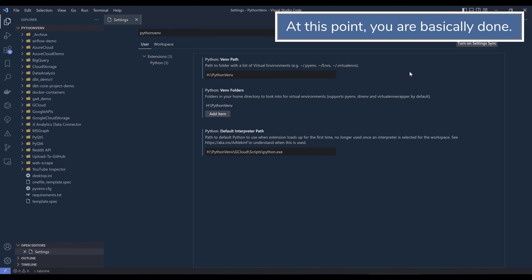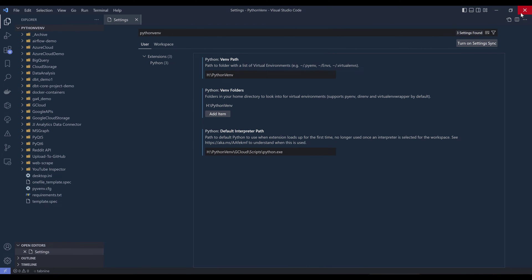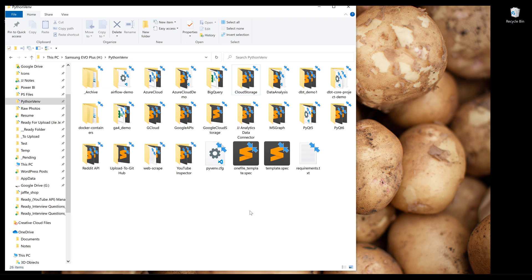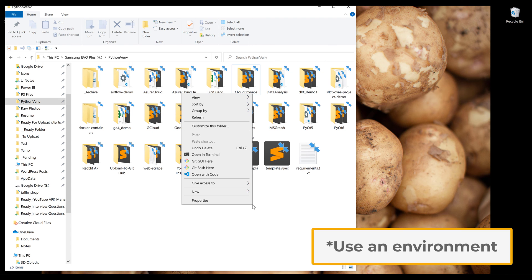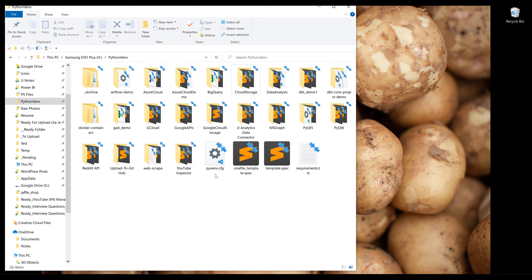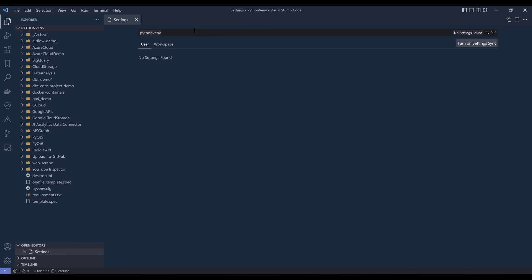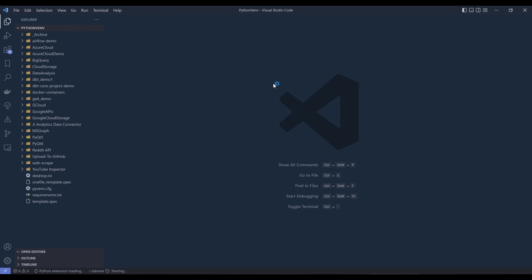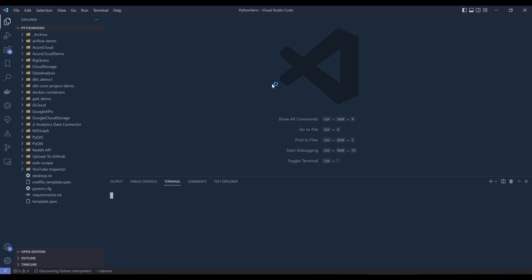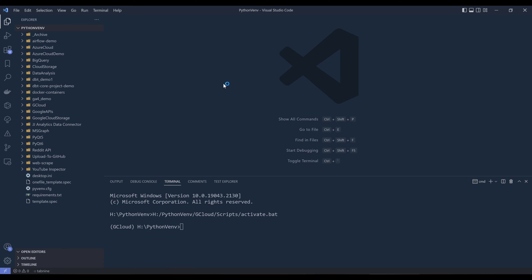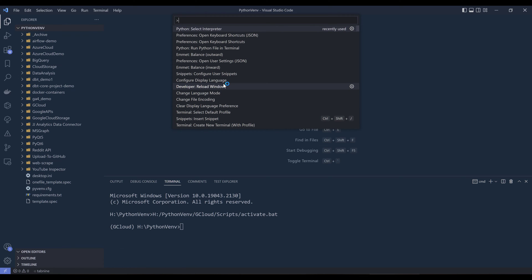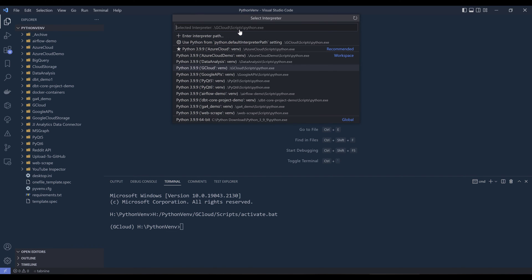Now once you set up your environment, if you want to create a new environment, let me launch my terminal. I'm going to use the shortcut control shift P to open the command palette, and I'm going to search for Python, select interpreter.